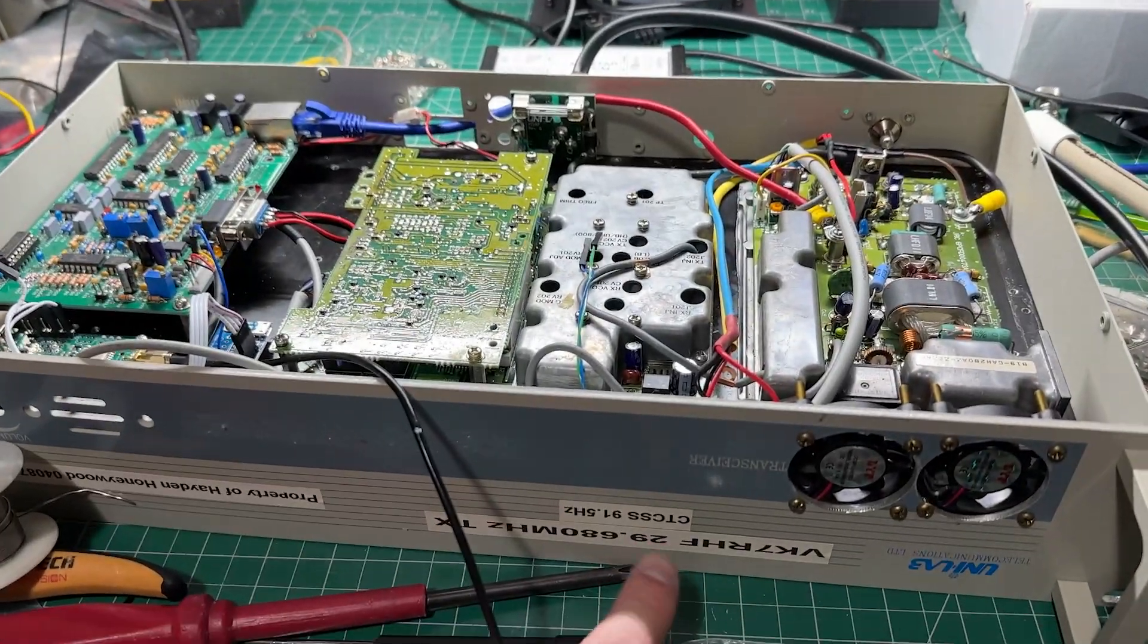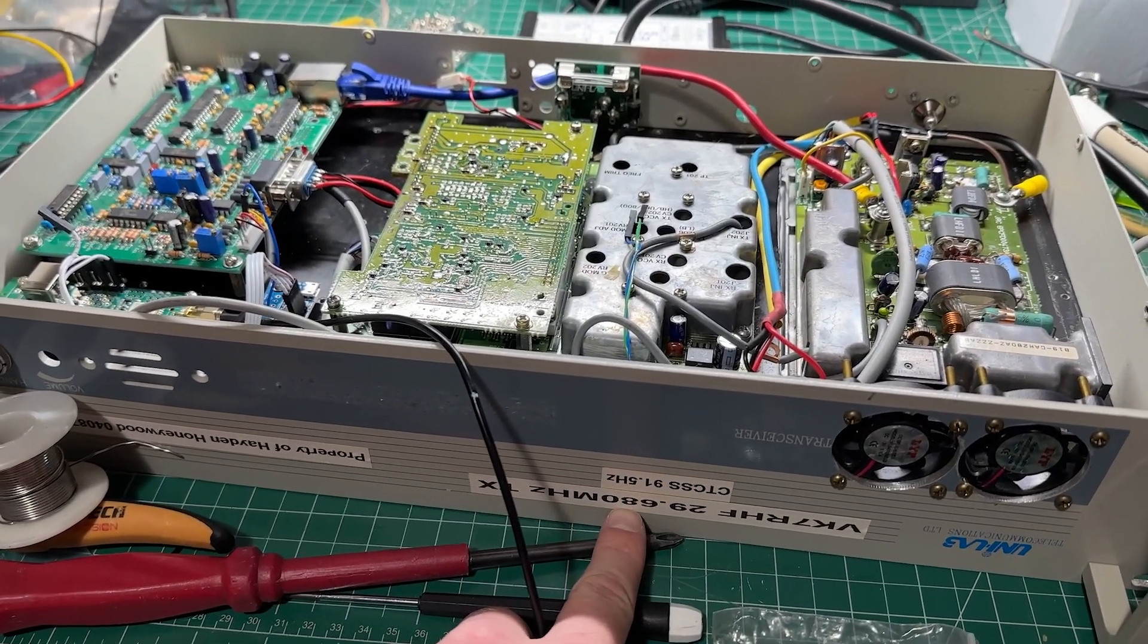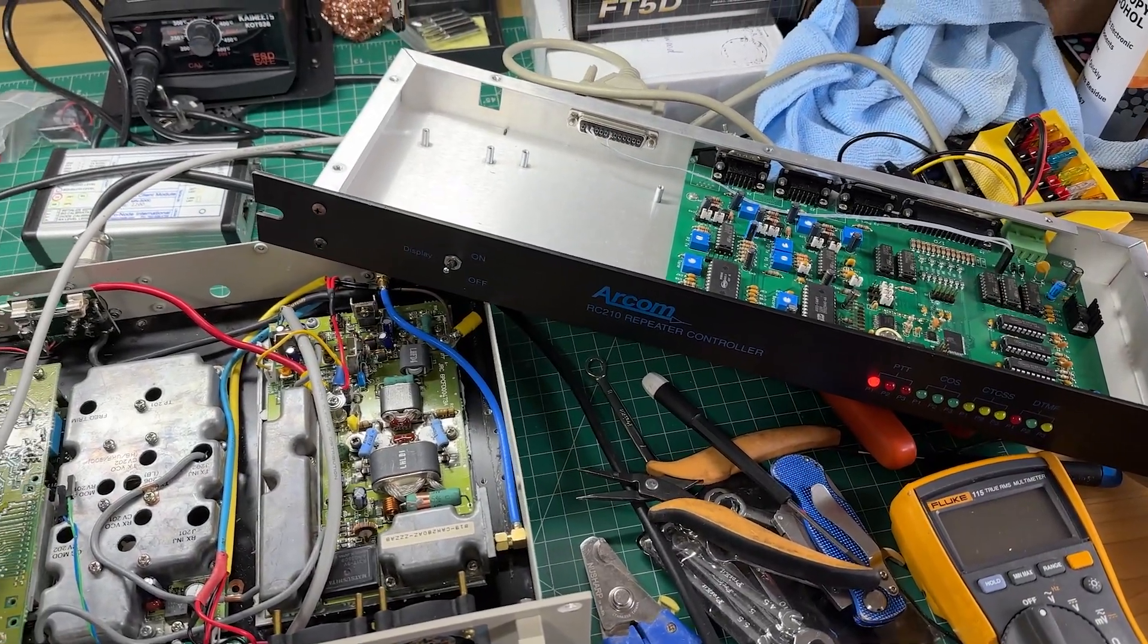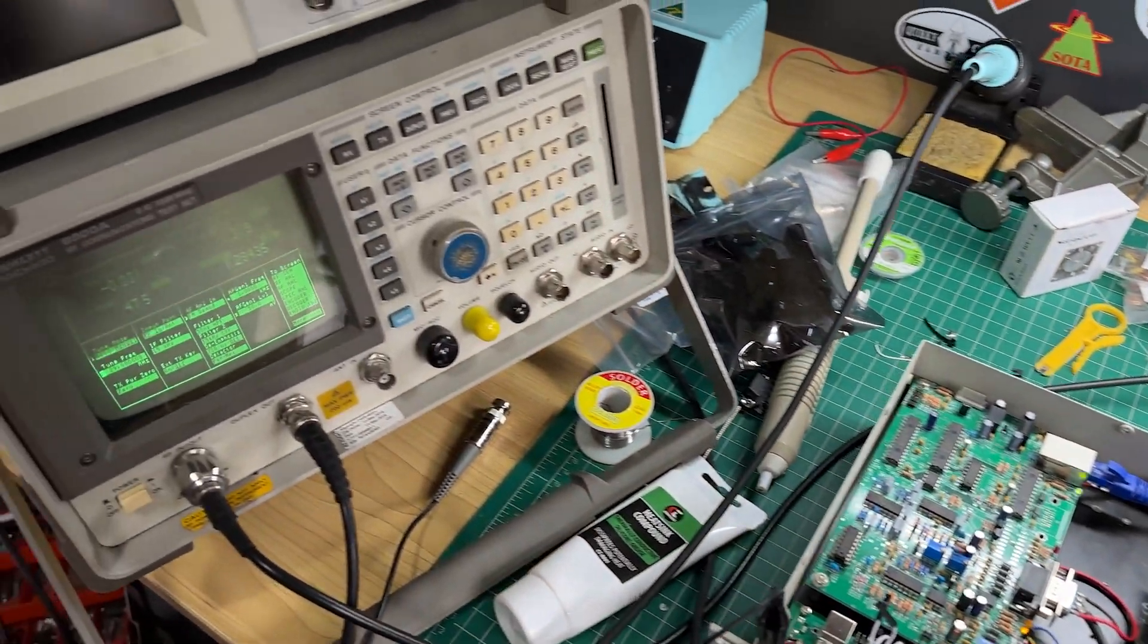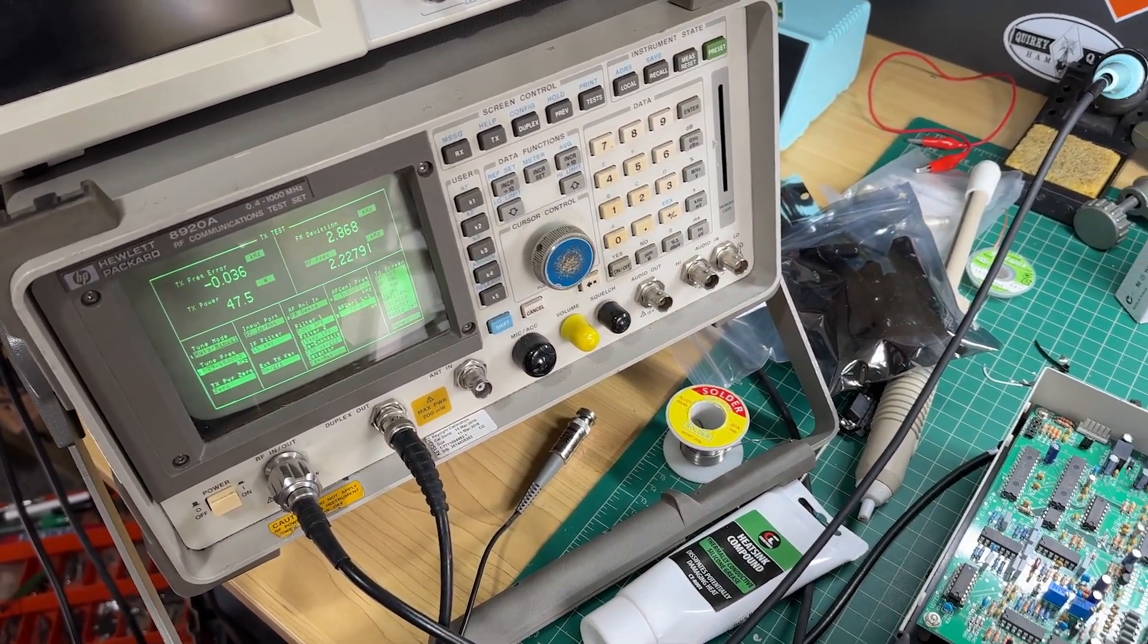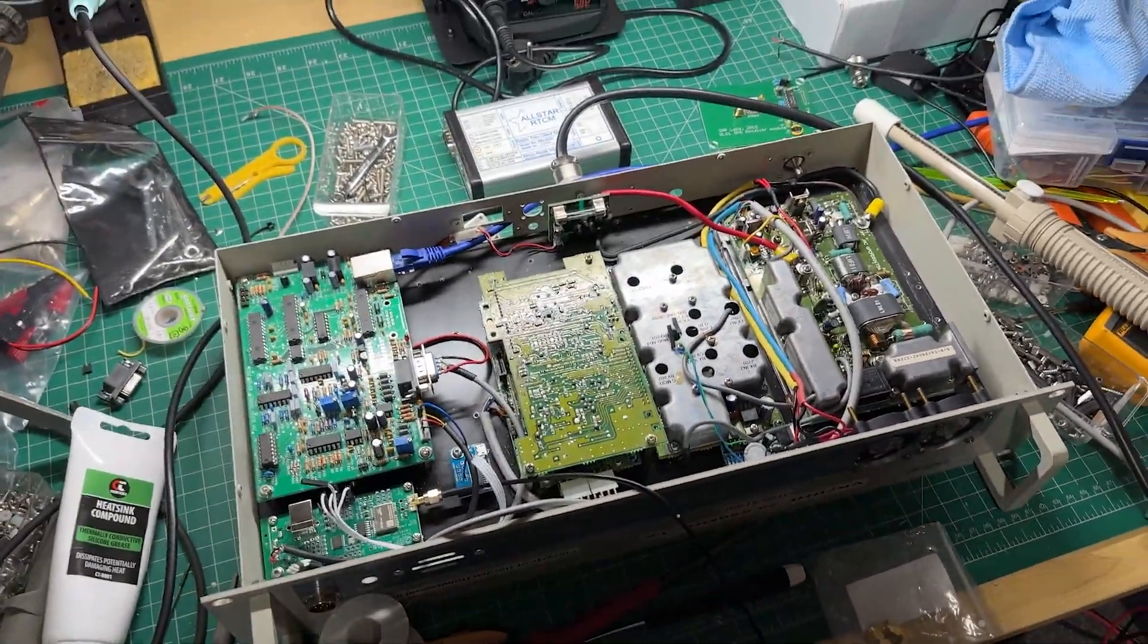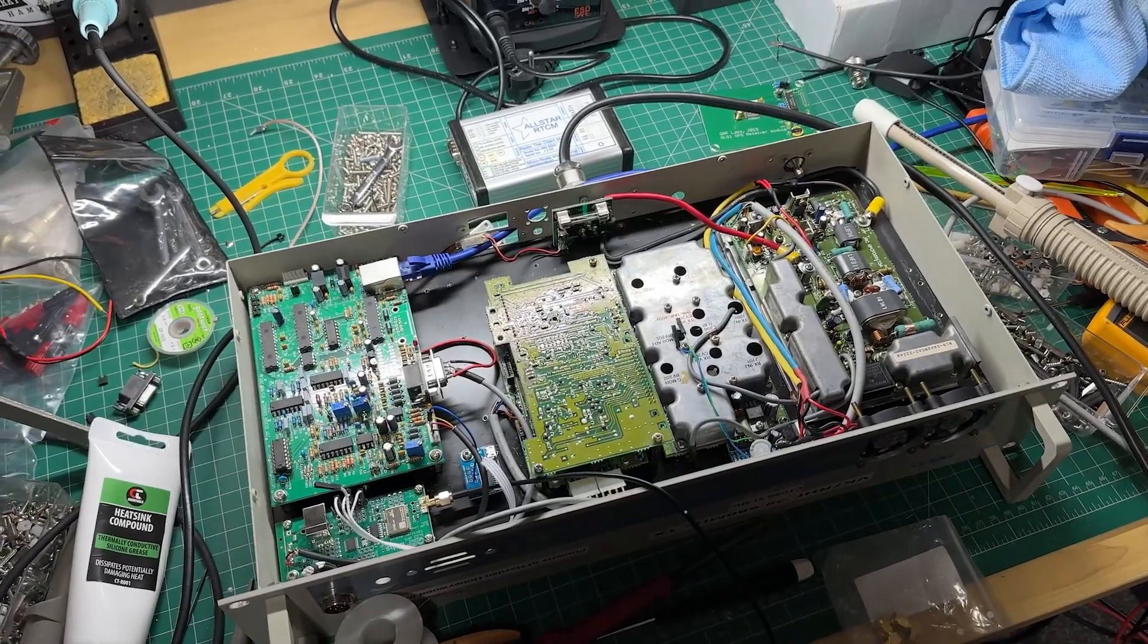This is the VK7RHF 29.680 FM repeater. Good morning and welcome to the VK7RHF 10 meter amateur repeater system. I've been working on this all week doing some modifications to try and get it going.